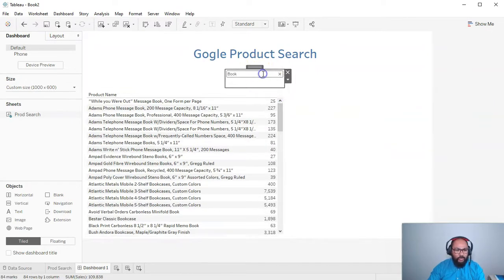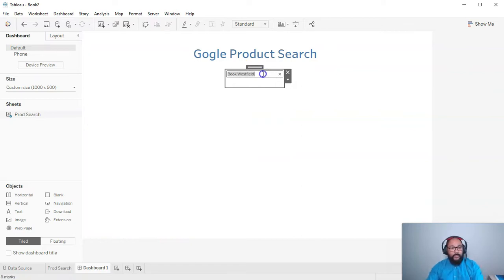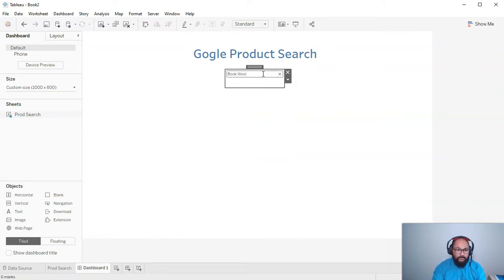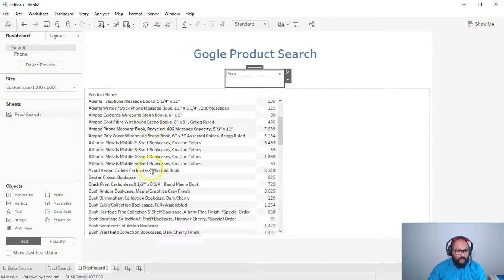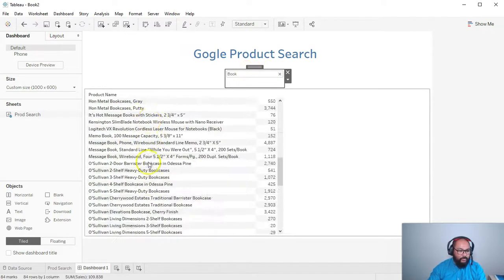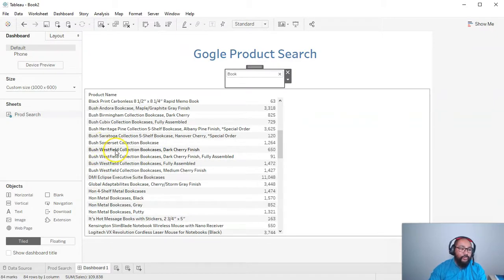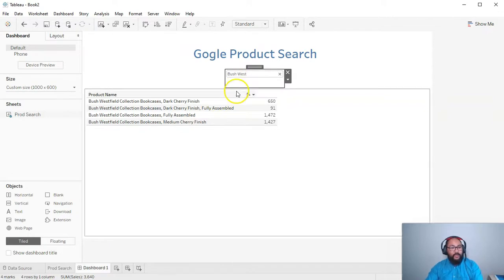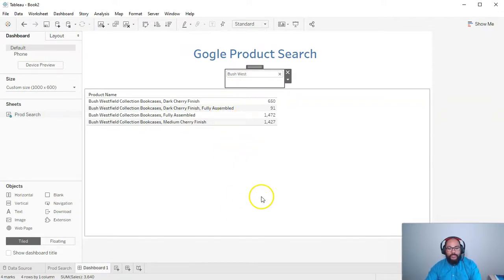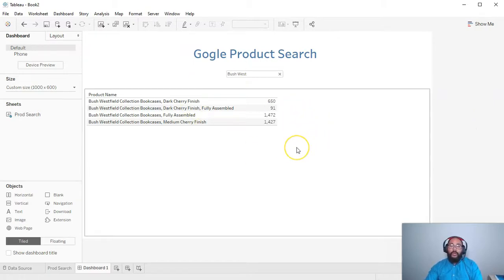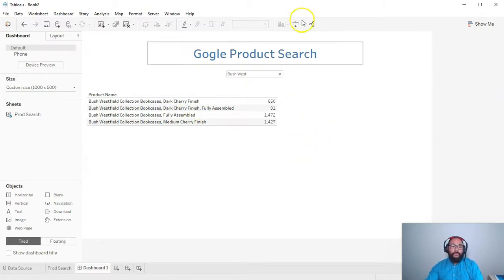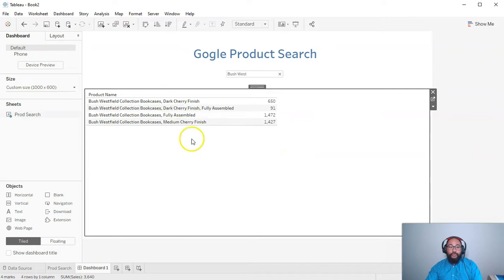Oh wait, I think I did that wrong. Book West, I just heard before book, Westfield. Bush Westfield, you know, and they can search. And that's pretty much it.